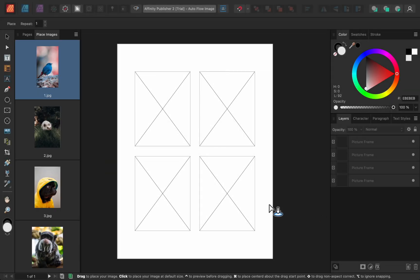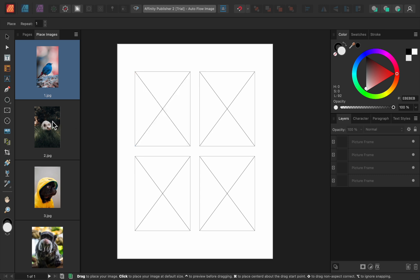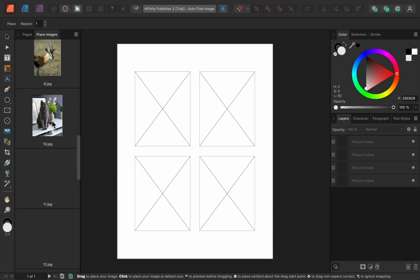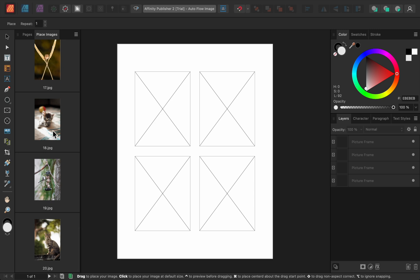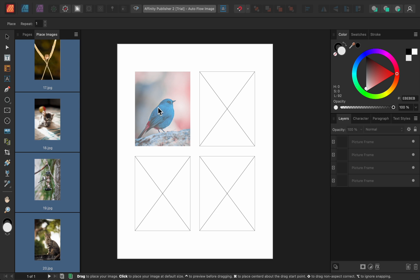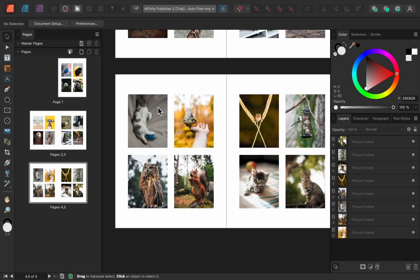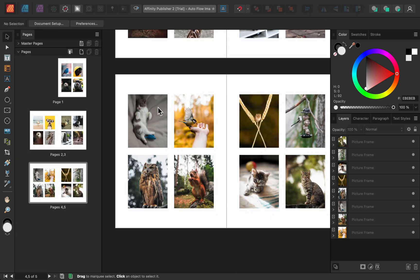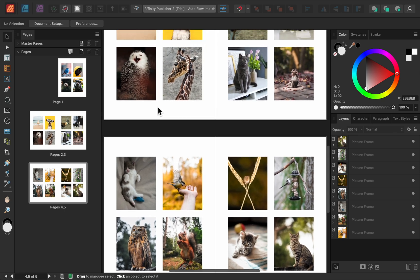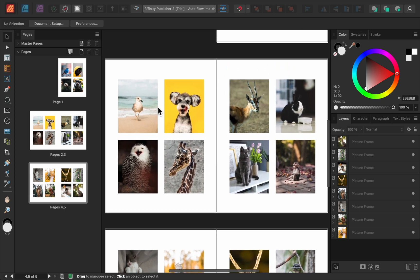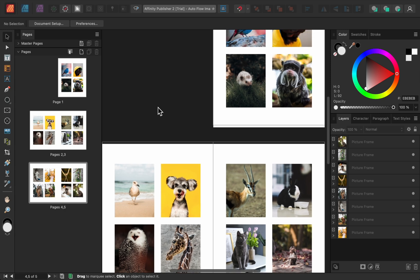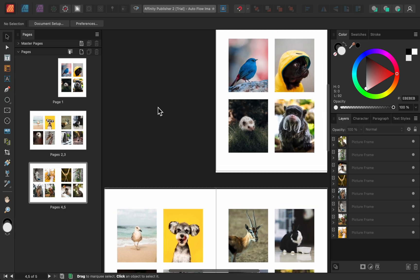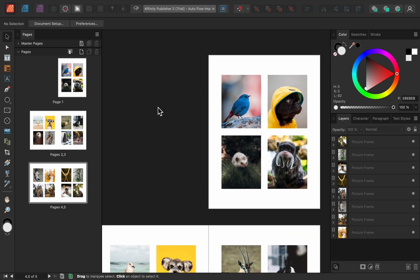I could add these images one at a time, but now in Affinity 2.0, I can add all of them at once. First, hold down shift to select all of the images. Then click in the first picture frame. And just like that, Auto Flow Images has added all of my photos. Affinity used all of the picture frames on the page, and then duplicated that page over and over until all of the photos were added.